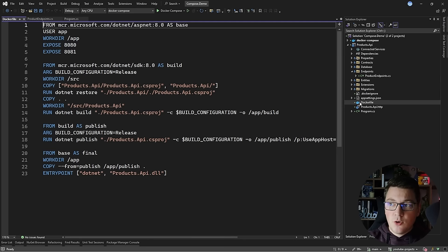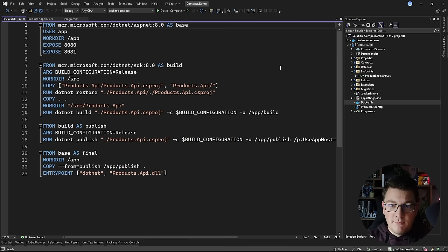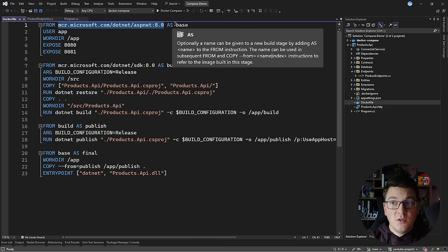Let's take a look at the Dockerfile inside of the products API project. This Dockerfile describes how to take the products API application and create a Docker image. A Docker image is like a template that you can use to spin up a container instance, and if you can spin up one container instance you can spin up multiple, which gives you a way to horizontally scale the application. Let's do a brief overview of what's happening inside of the Dockerfile.